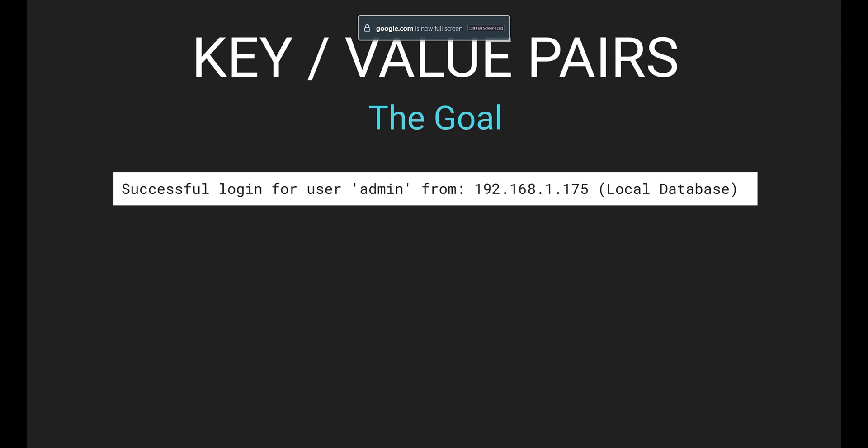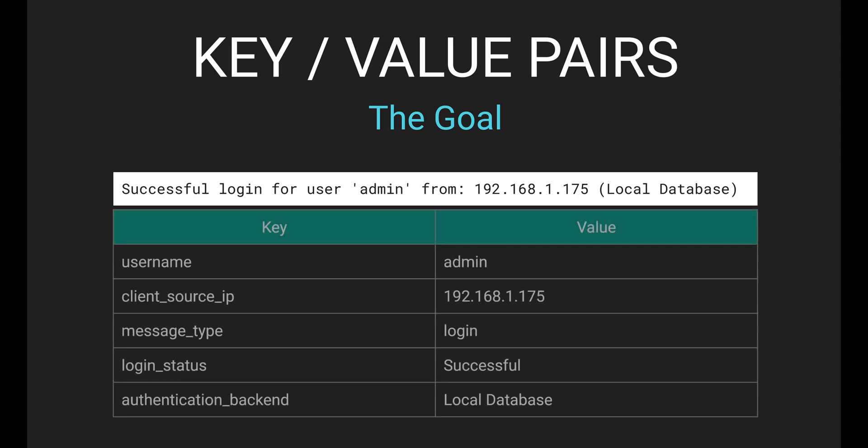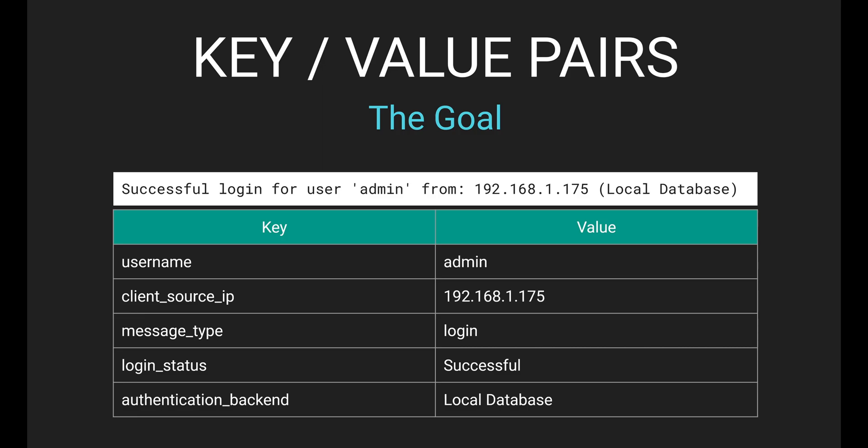So take this example message. This is a login message that Graylog received on an input. Your goal as a Graylog administrator is to break this message down into as many key value pairs as possible. When you see this message, what you really should be seeing is this table. We are taking the message and splitting it into separate key value pairs. The more key value pairs you have, the more granular you can get with dashboards, searching, alerting, really everything.